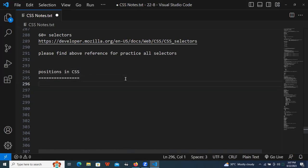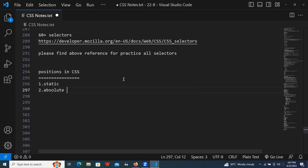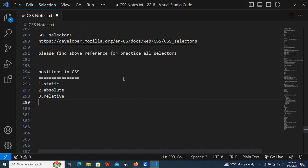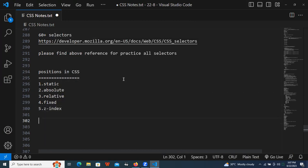The first one is static position. The second one is absolute position. The third one is relative position. The fourth one is fixed position. And one is z-index.